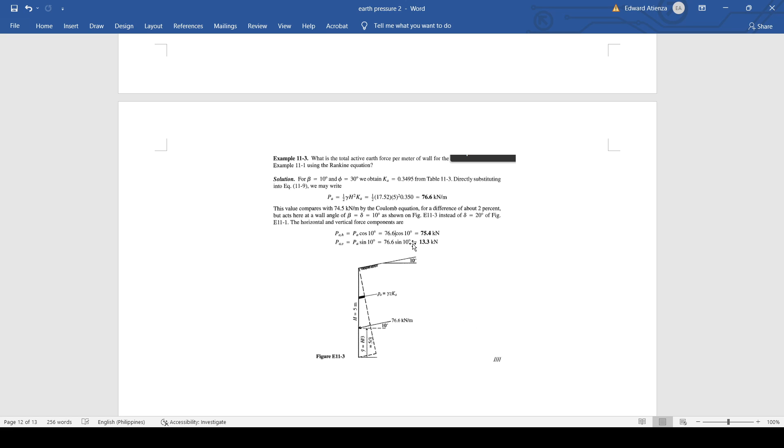Then the active pressure will be computed as 76.6 kilonewtons per meter. Then from this using Coulomb's equation, we can get the horizontal and vertical force components which are 75.4 kilonewtons and 13.3 kilonewtons.